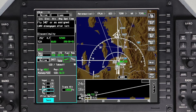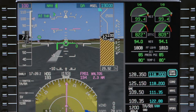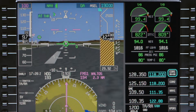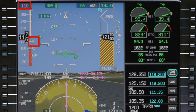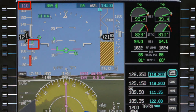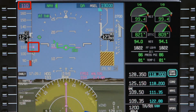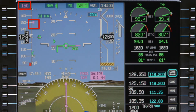Before takeoff, the FMS speed bug will be set to V2 if it was entered on the departure tab. During the takeoff, once the aircraft accelerates past V2, the bug will move to V2 plus 10 knots. As the aircraft climbs above 400 feet and either the flight director vertical mode changes or the flaps are retracted, 150 knots will become the new speed target.